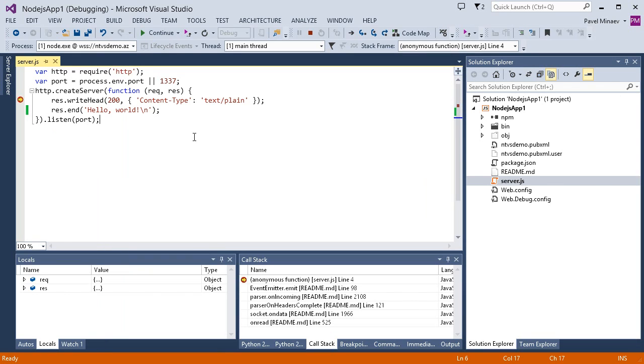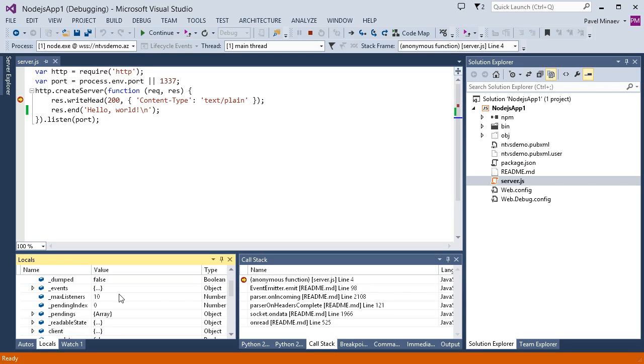As you can see, the debugger is stopped at the breakpoint and we can examine the current state as usual. For example, look at the request object.